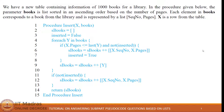Hello computational thinking students. In this tutorial we will see how to solve subpart pseudocode questions based on lists. We will use this pseudocode as a reference to answer the subpart questions.